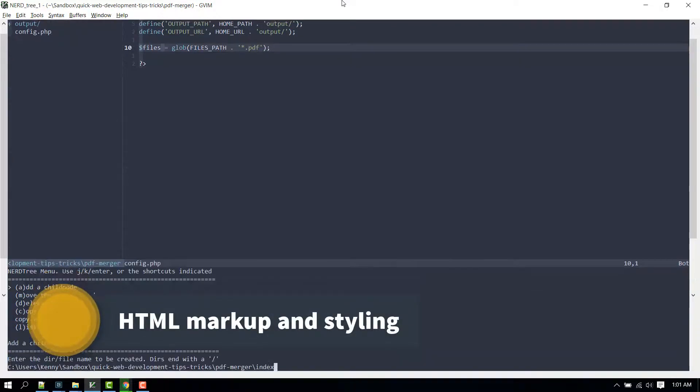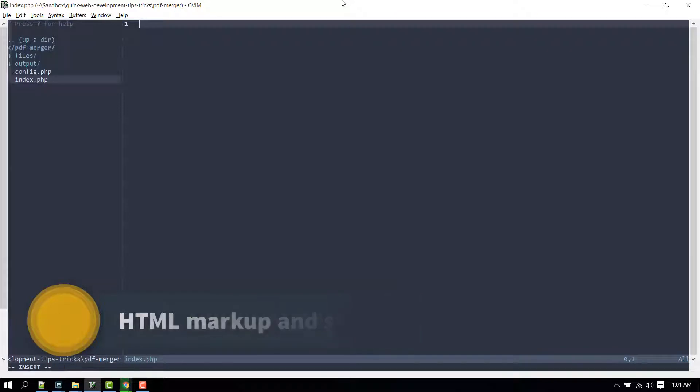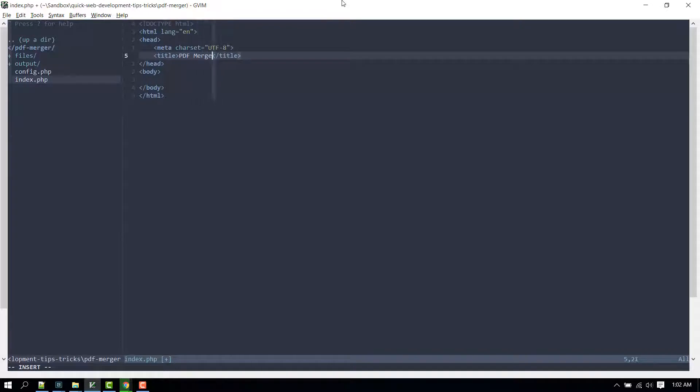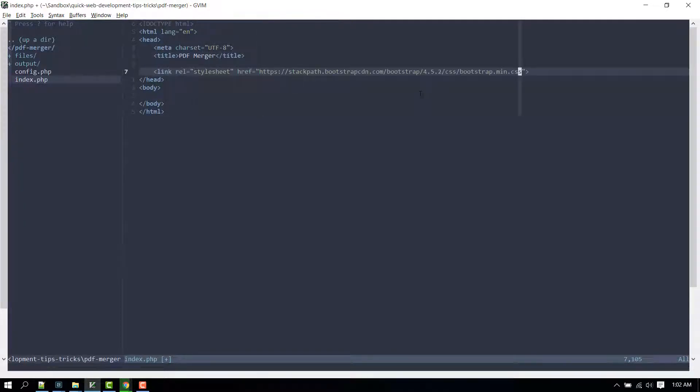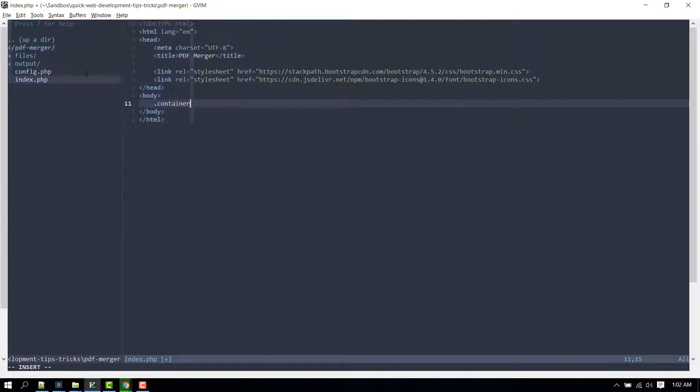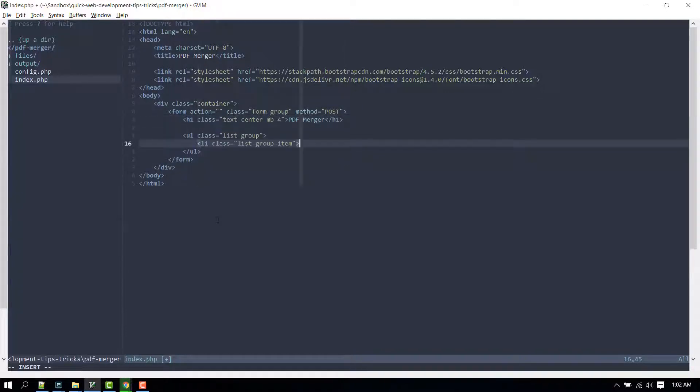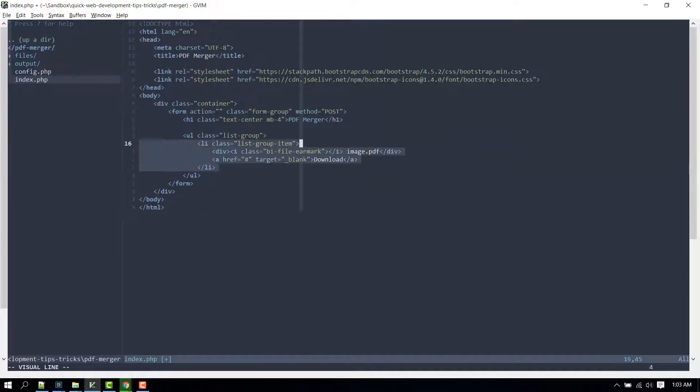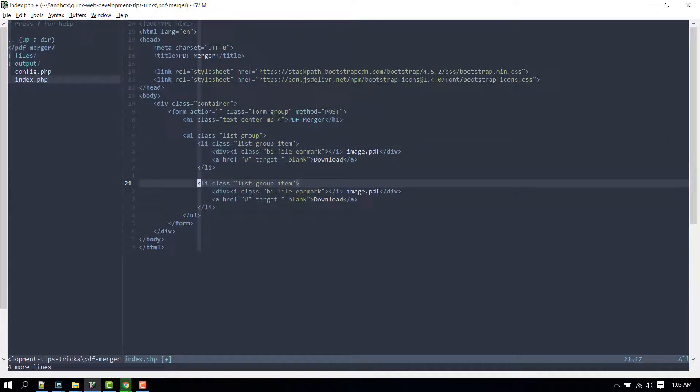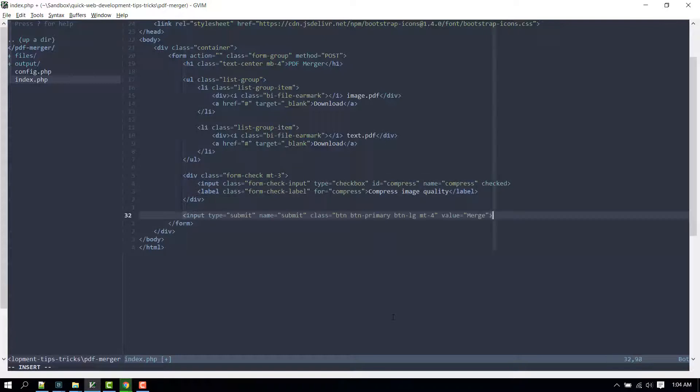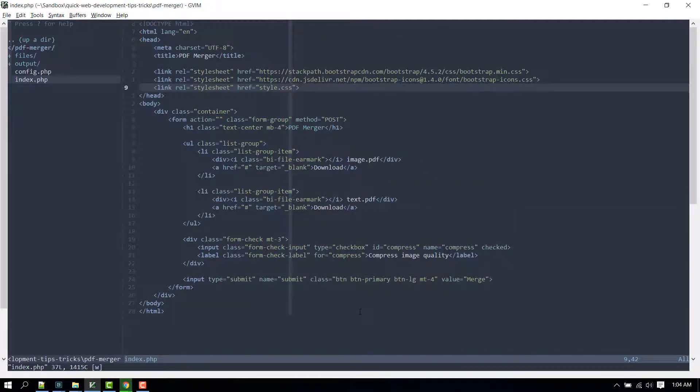Now let's create the index file and pull Bootstrap and Bootstrap icons via CDN to save time. Then create a container div, and inside it create a form element. Inside the form element create an unordered list, and each list item will have its own download link. Afterwards, create a checkbox option that's checked by default and then create a submit button. Also, let's create an external stylesheet for some minor styling tweaks.